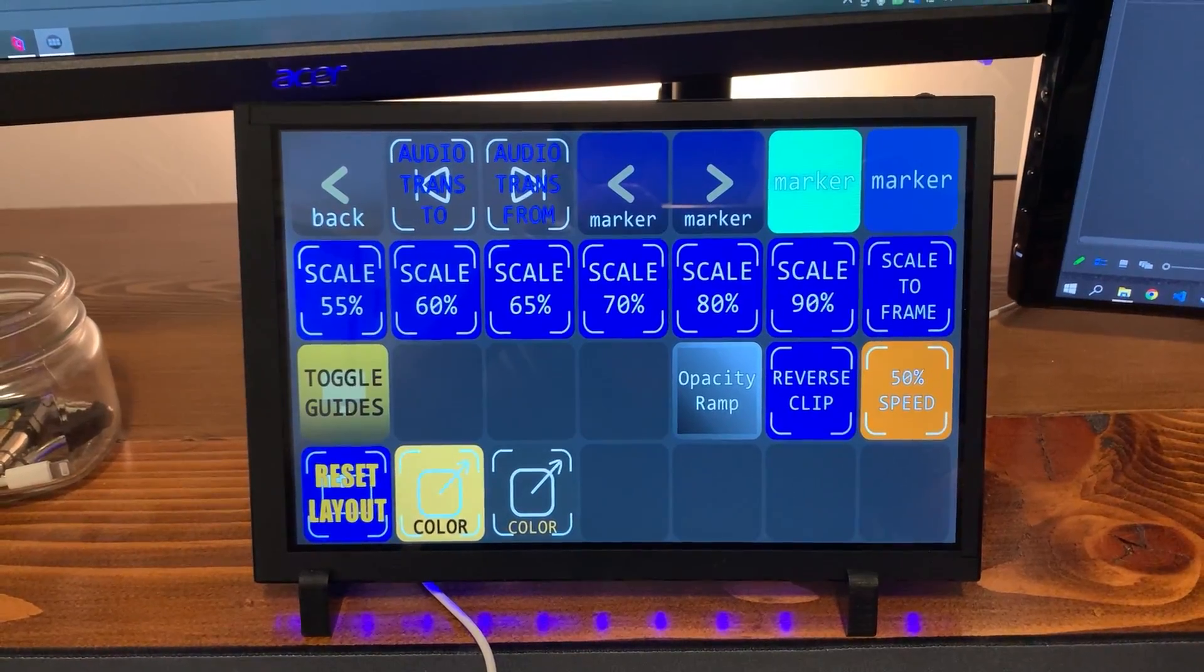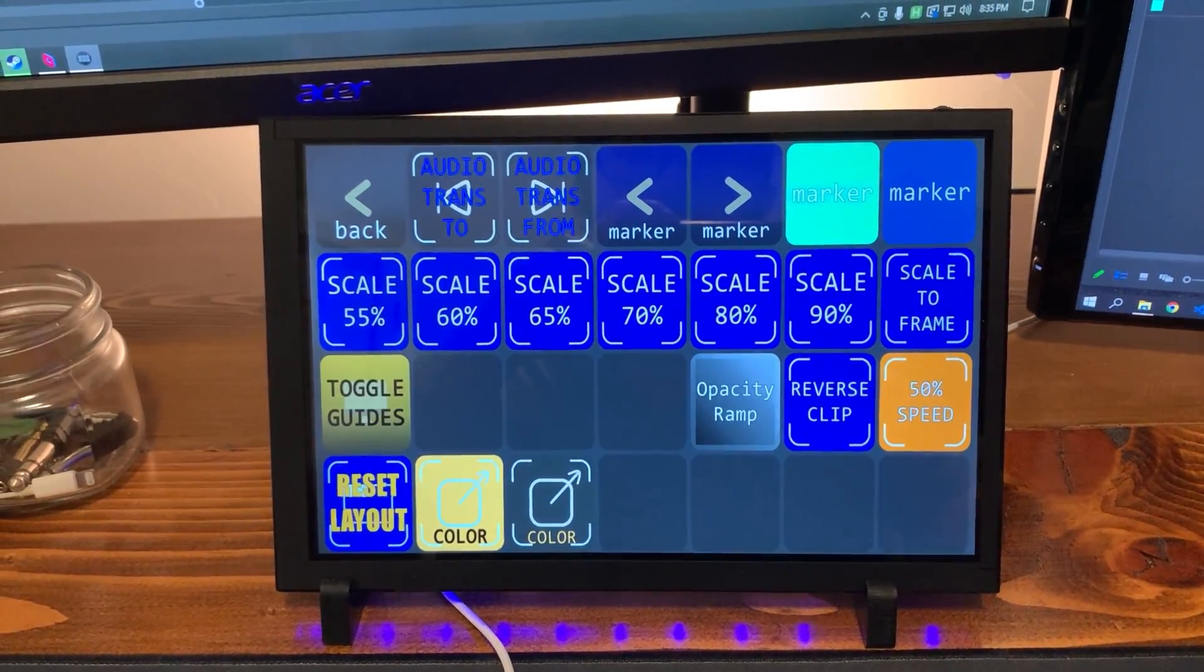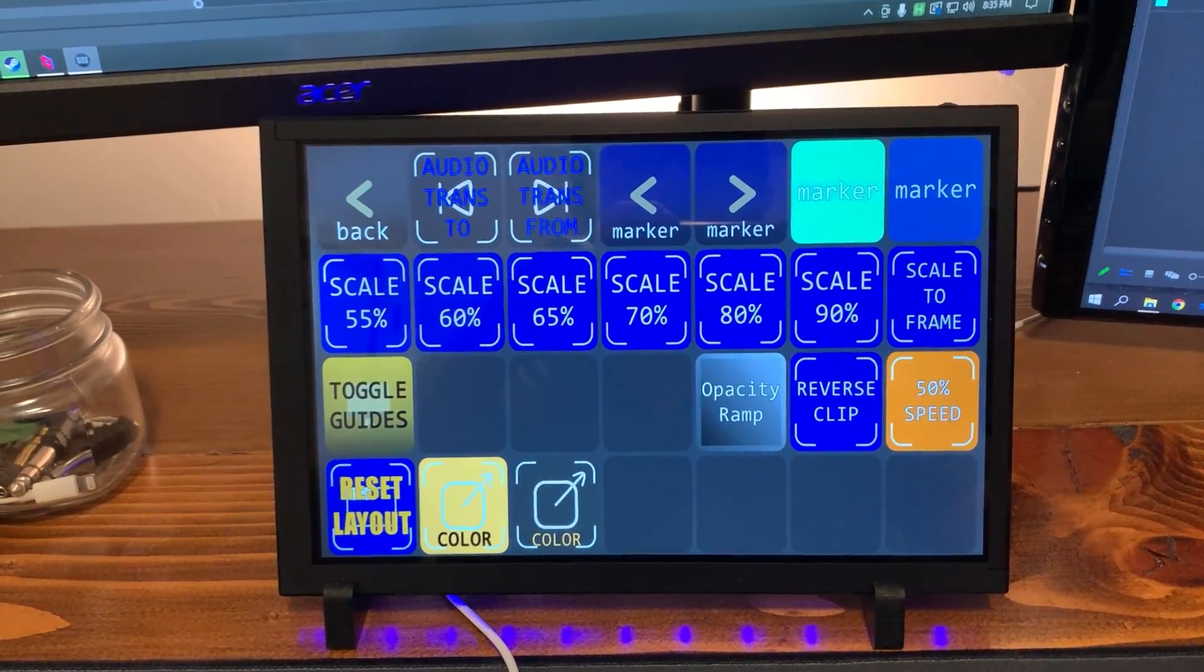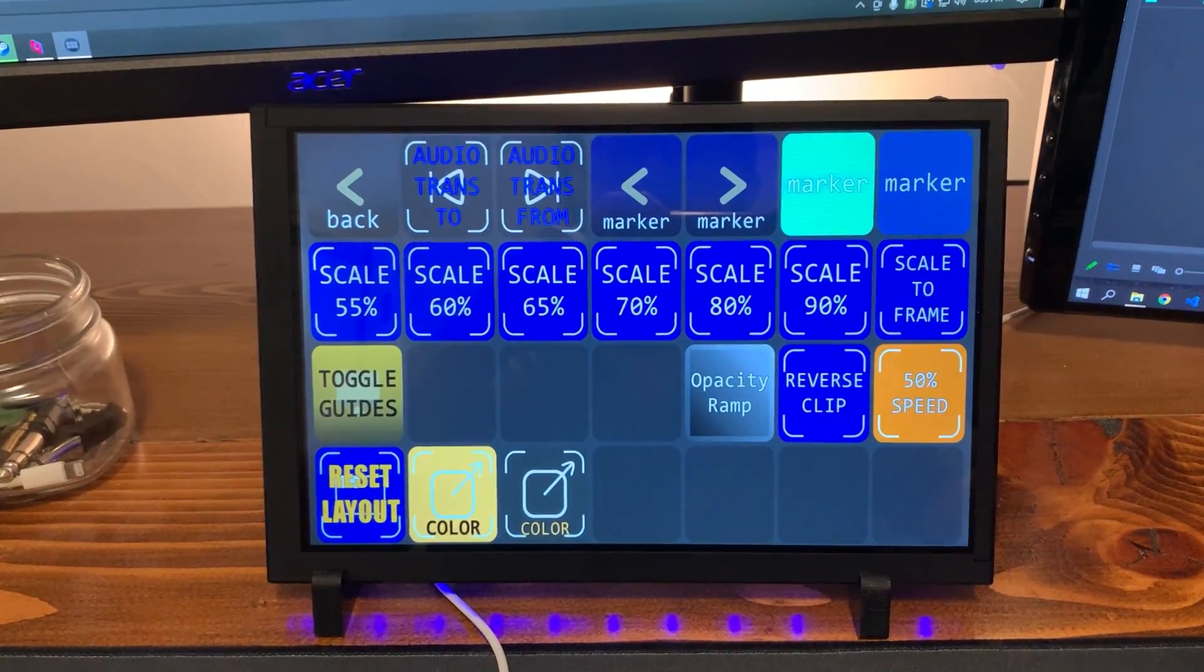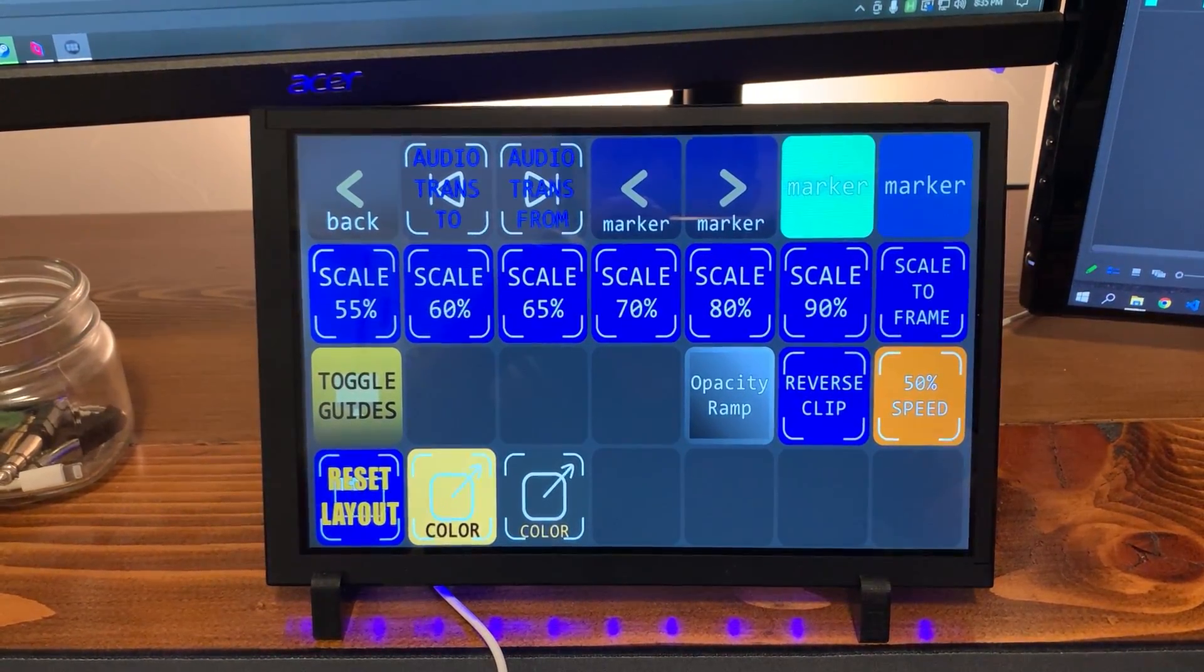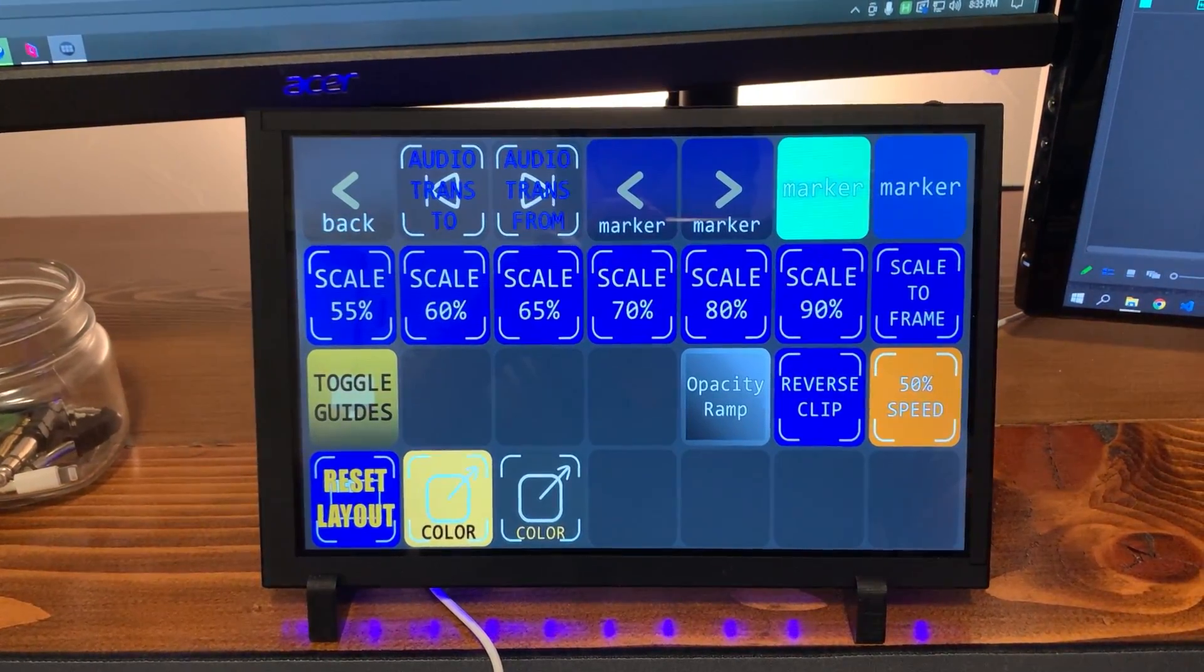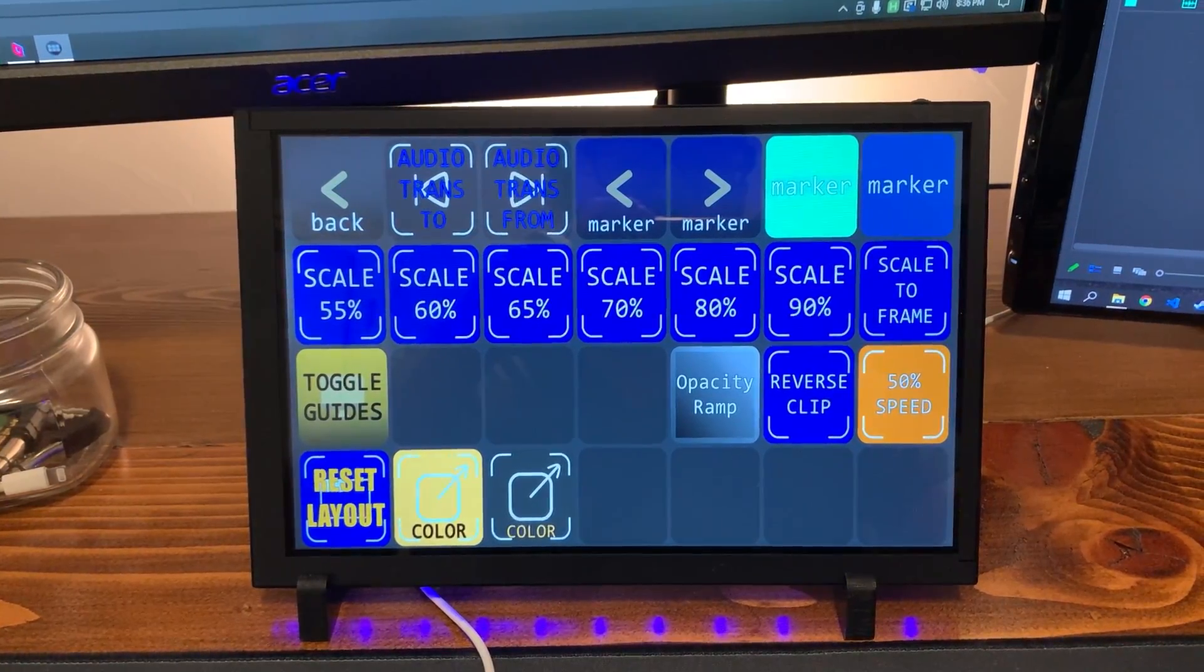I don't know if I mentioned that in the video. I did try running StreamPi on getting it running on here. And I struggled to get that to work. So I just kind of gave up and went with the whole MacroDeck thing.